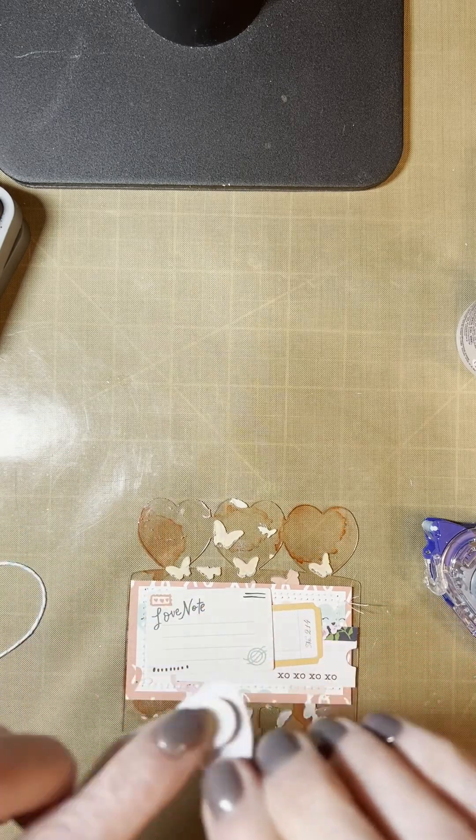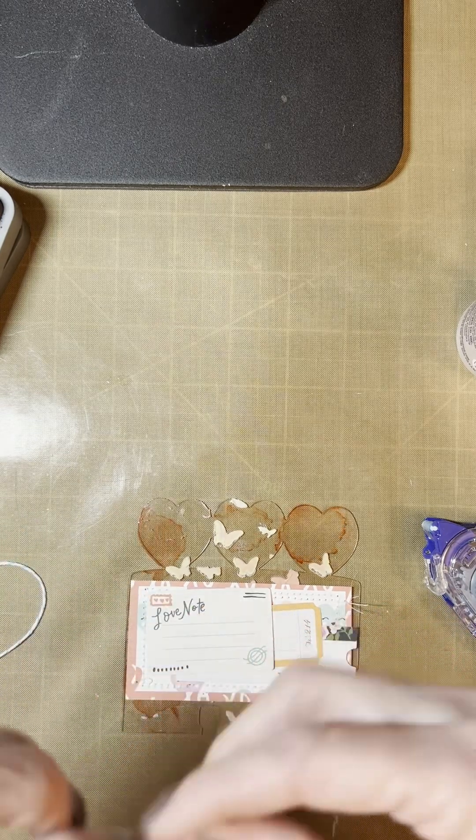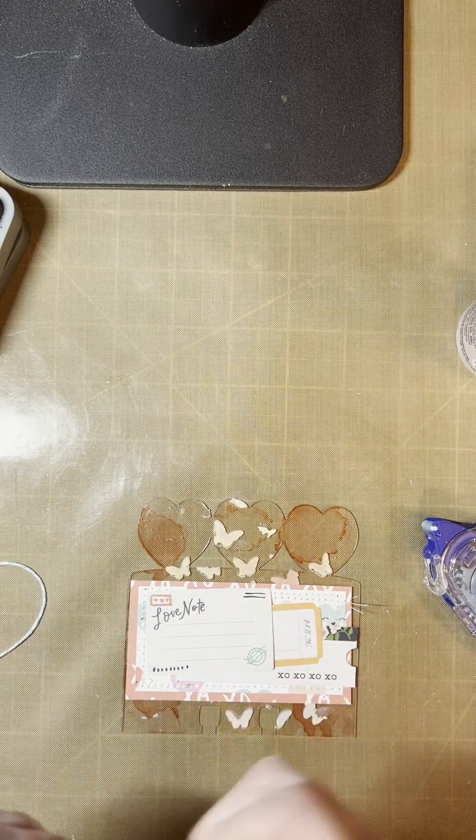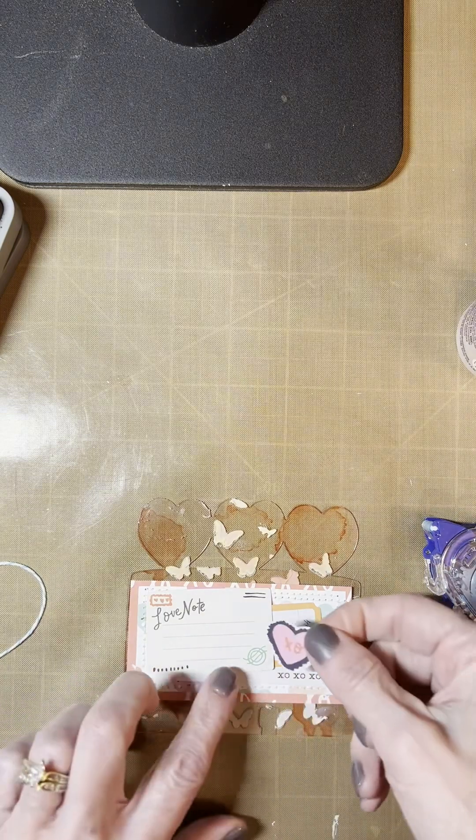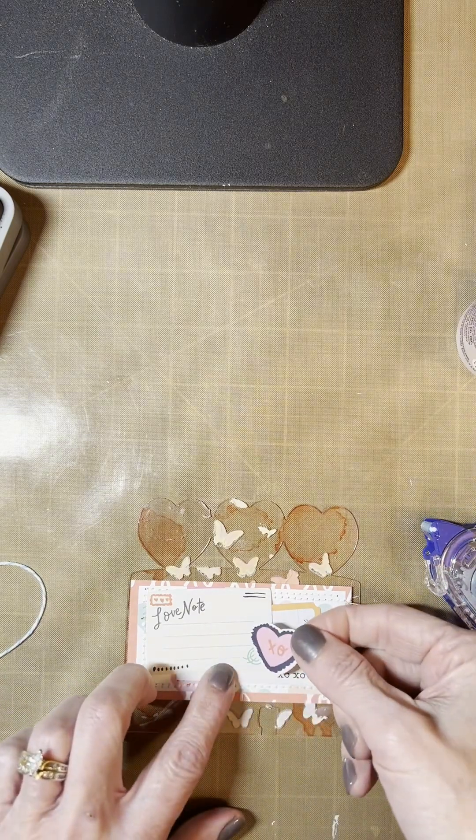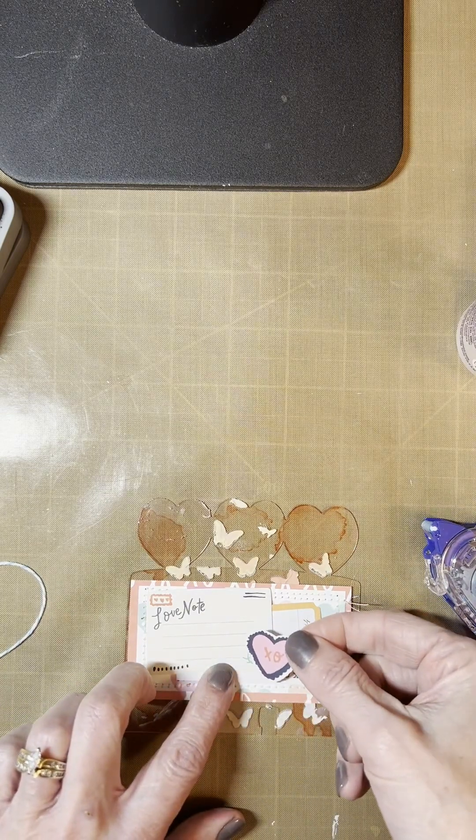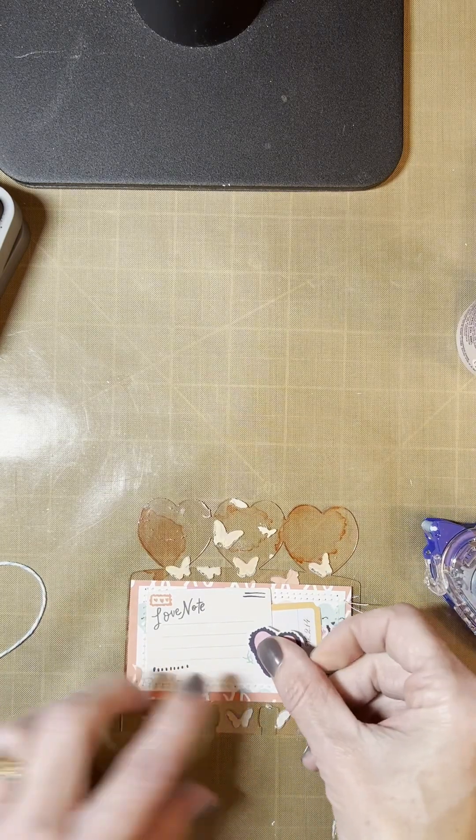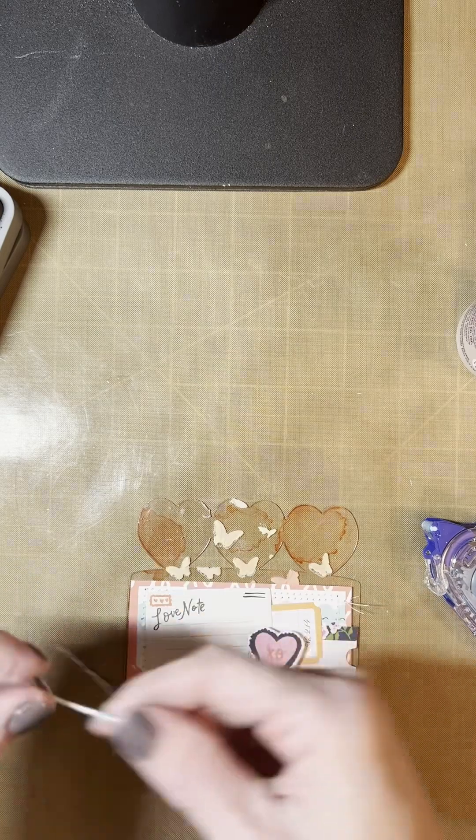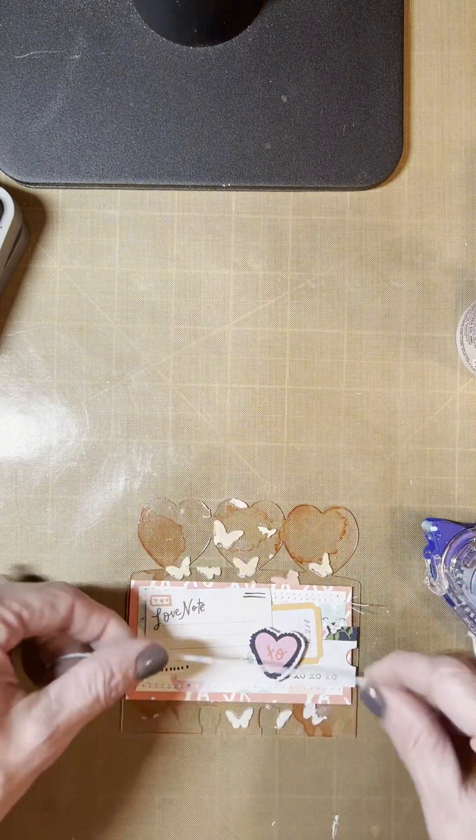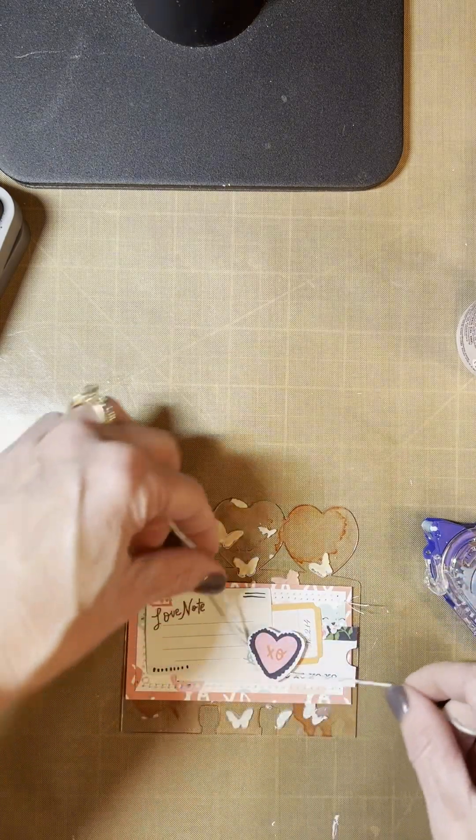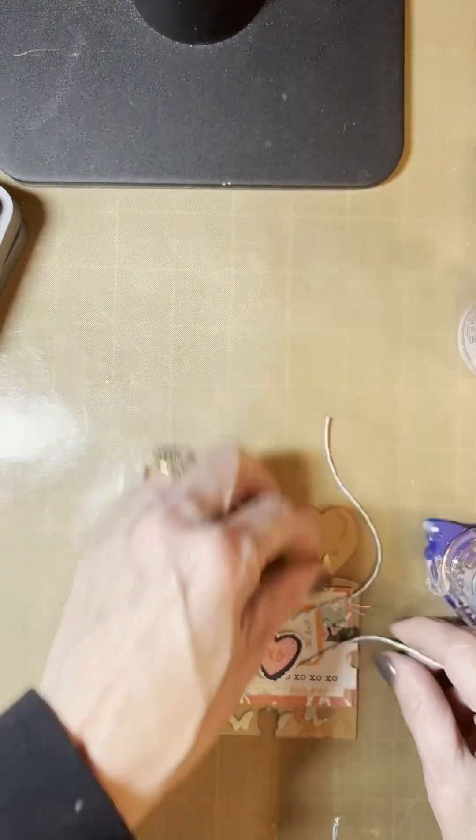Then there's a little candy heart here that I popped up that I'm going to put right here. And then I have a little bit of Baker's Twine that I'm going to wrap around and create a little bow.